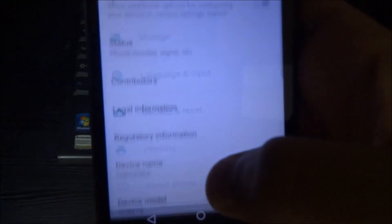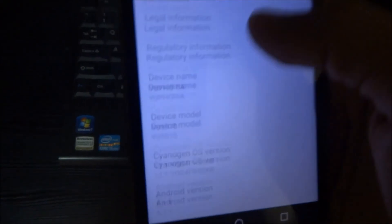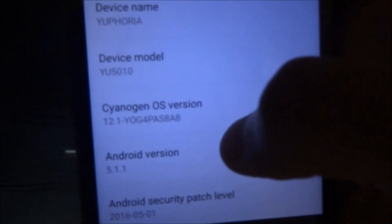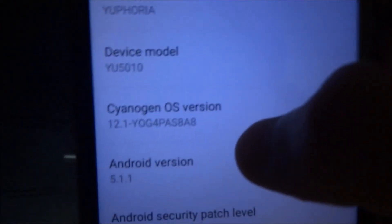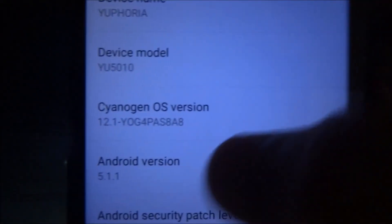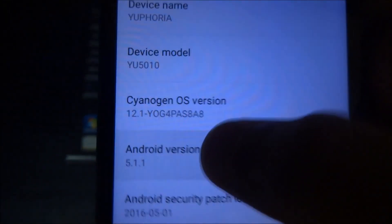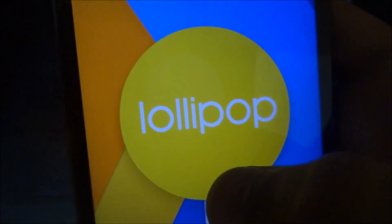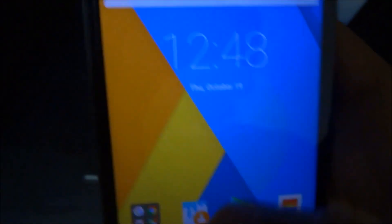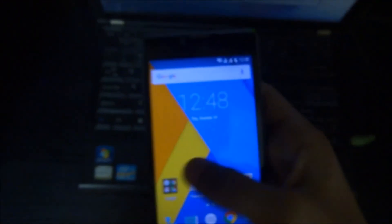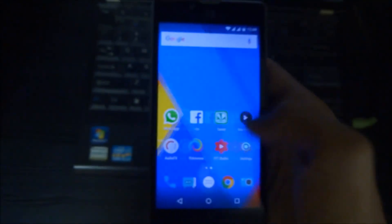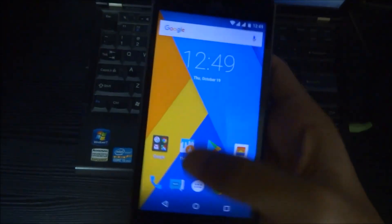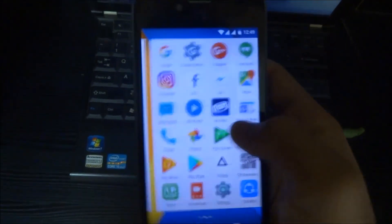Let's go to about phone. And here you can see 12.1 YOG4PAS8A8. This runs on Android version 5.1.1 that is Lollipop. After flashing my phone is working faster than before.